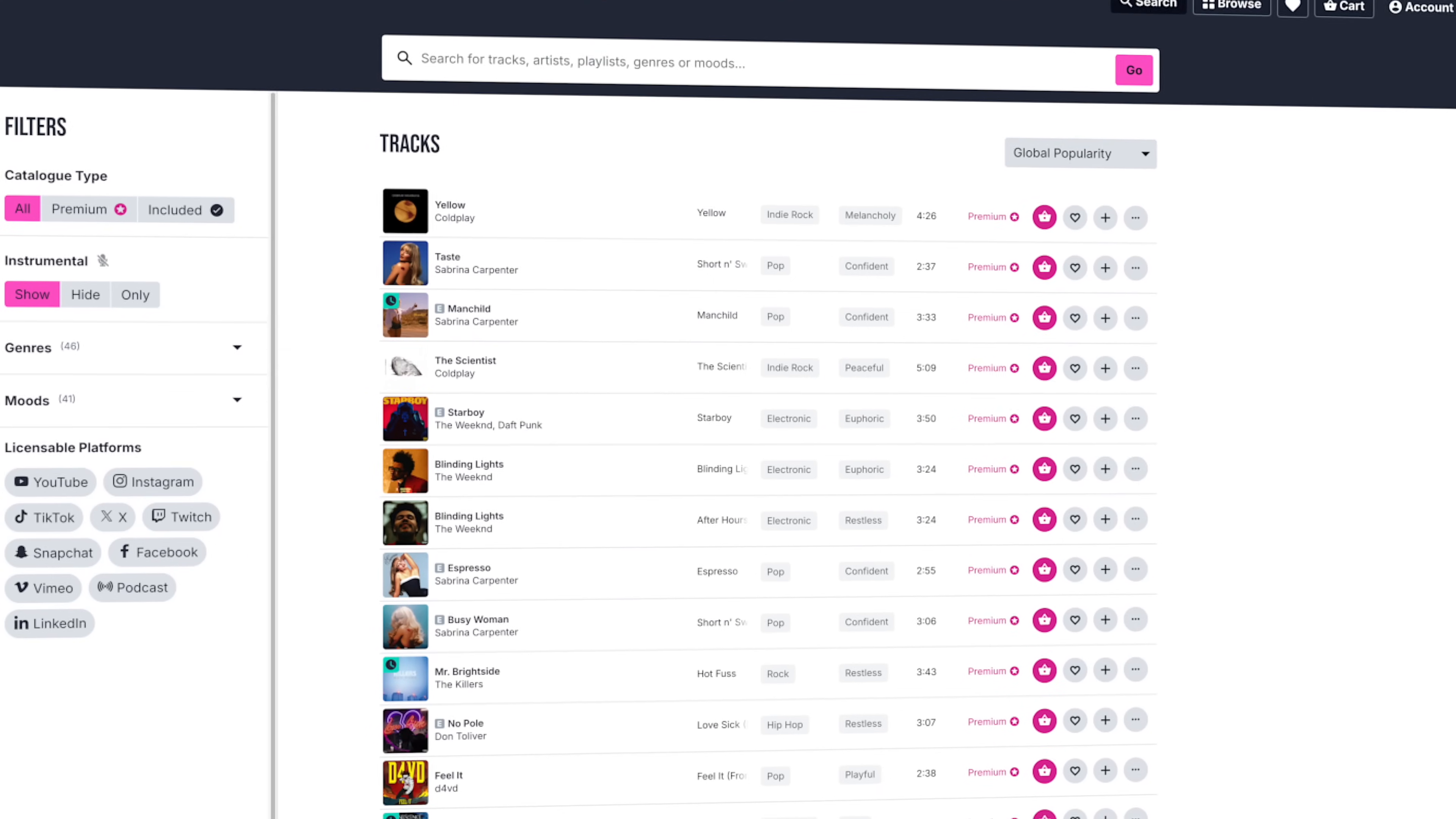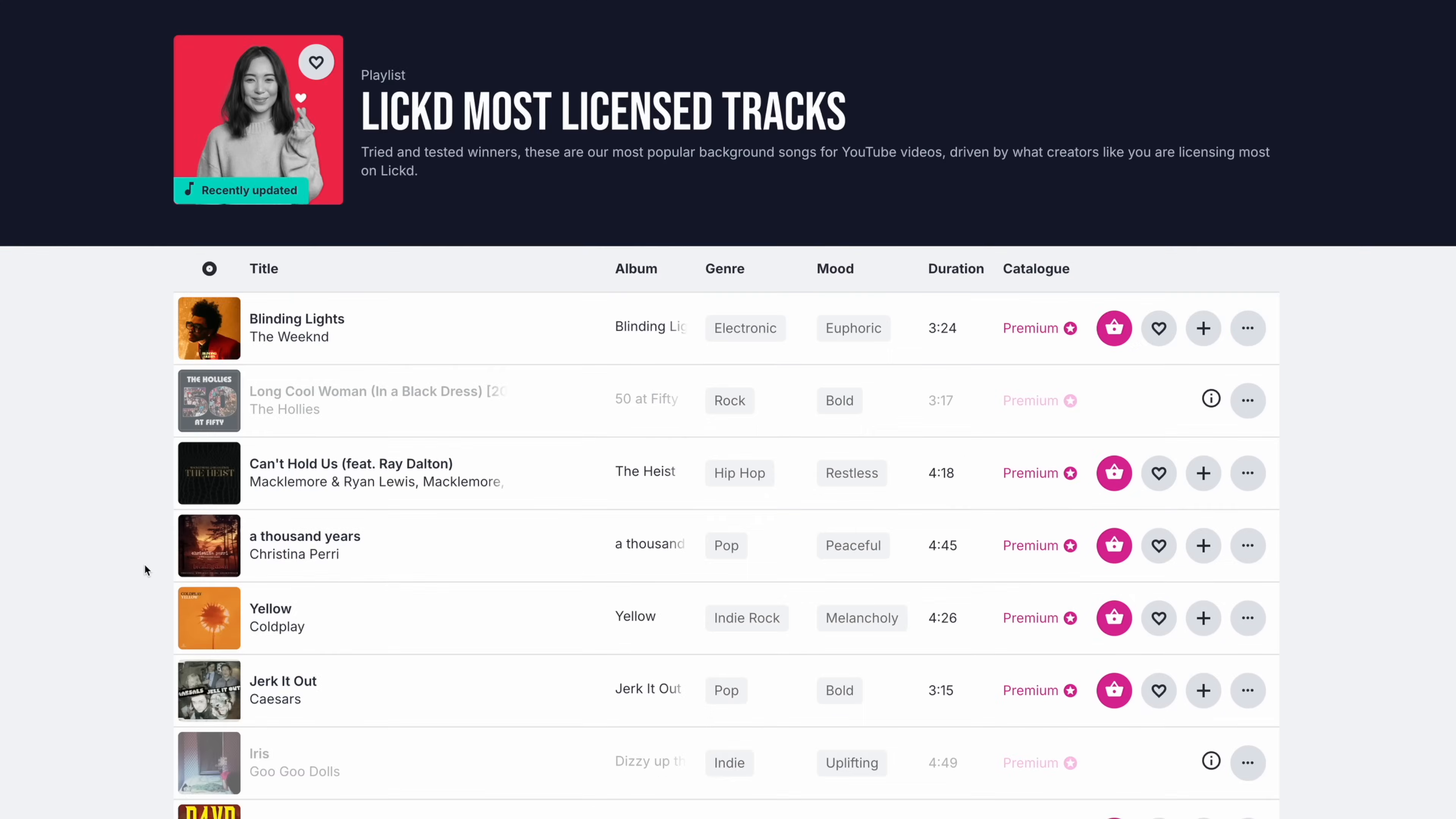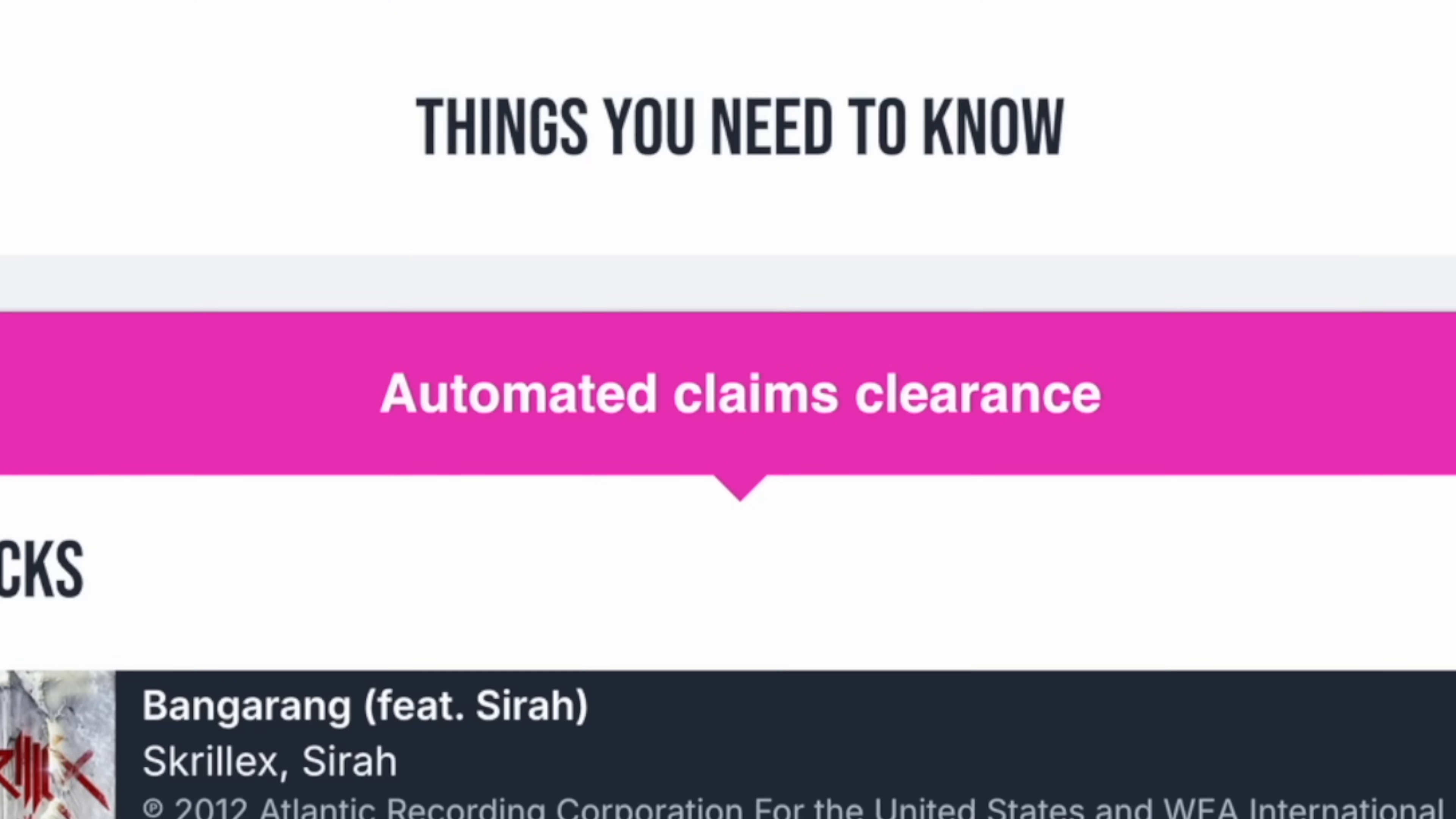With Licht, I get access to over 1.4 million tracks, including real music from artists you know and love. This isn't just a 'it sounds like Skrillex' or 'it sounds like Post Malone' music. It's actually those artists, or whoever you want. It gets better. You can monetize your videos with this mainstream music, with no copyright strikes and no revenue loss. You just subscribe, grab a license and upload. Licht even crushes any copyright claims before you go live.